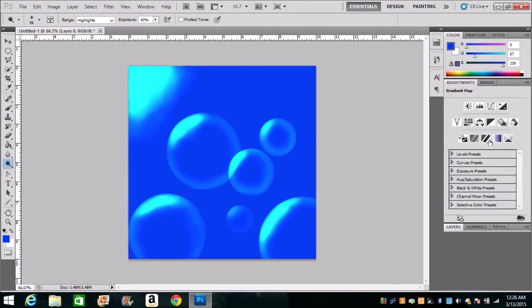Another thing this is kind of good for is just it's a fun thing to do. If you want to make a logo that has to do with bubbles, it's an easy way to do it, whatever. But that's pretty much all I got.